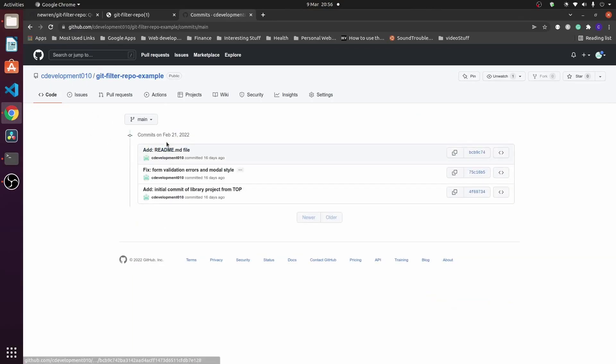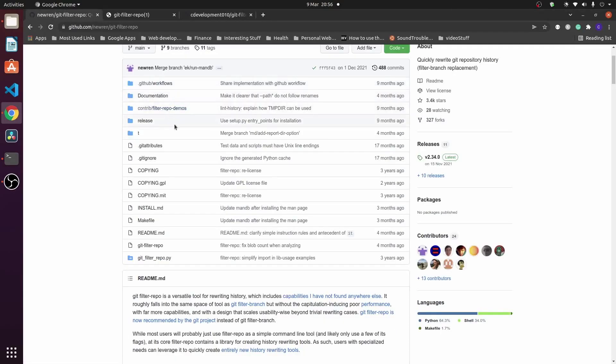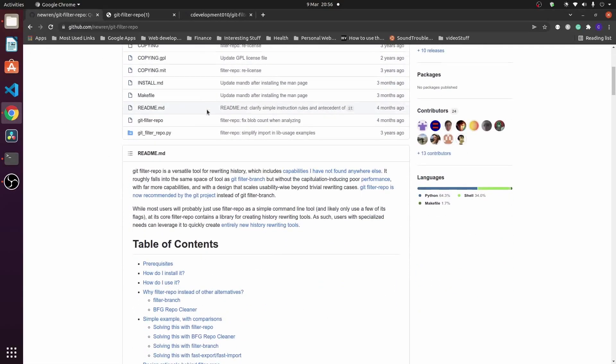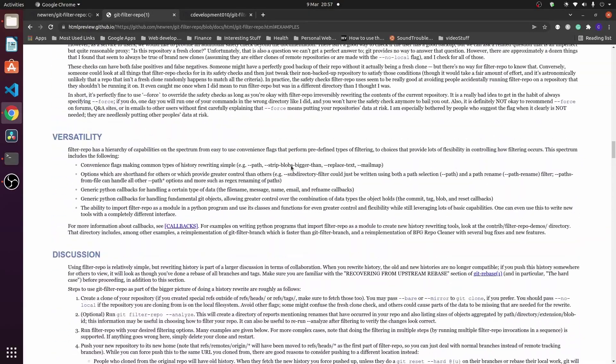Along with all the commit history, it is as simple as that to filter out a subdirectory. There are loads of additional commands and options available with git filter-repo, so make sure you check out their git repo with all their examples and the examples page which goes into a lot more detail. If this video has been useful, please leave a like and subscribe for more - hope you have a good day!